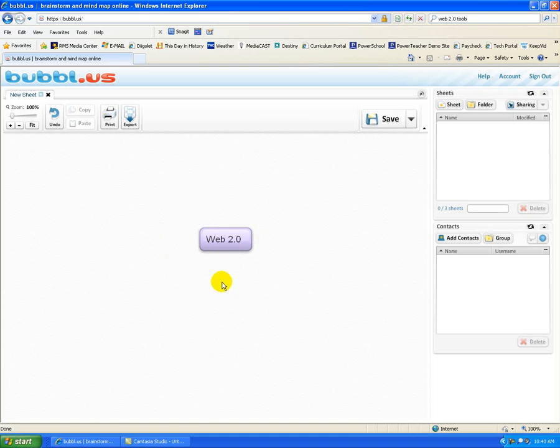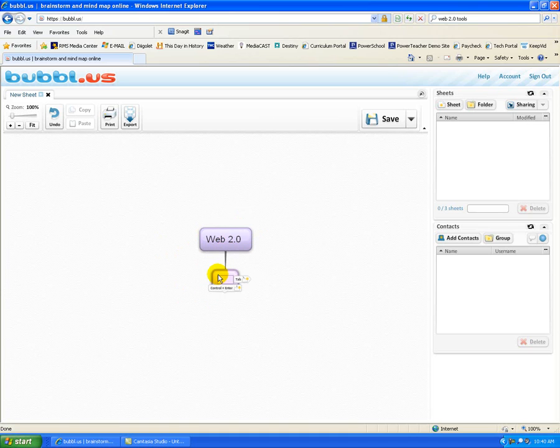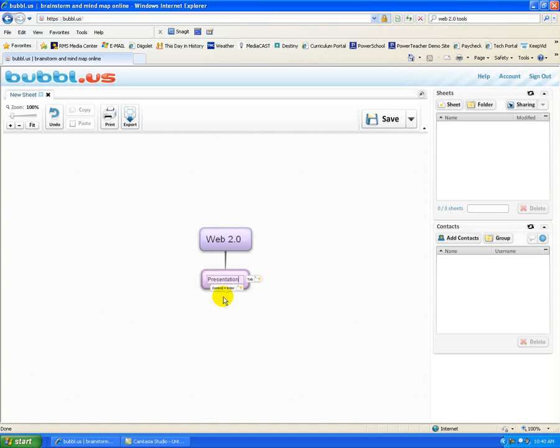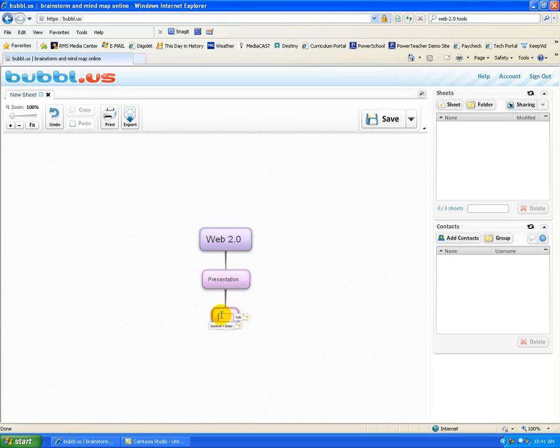So what I'm first going to do is click on this item right here to create a new child. When I click on that, that's exactly what happens. And I am going to first of all list a few presentation tools that are available. So all I need to do now is create another new child off of my presentation area. And Prezi is one example of a presentation tool.